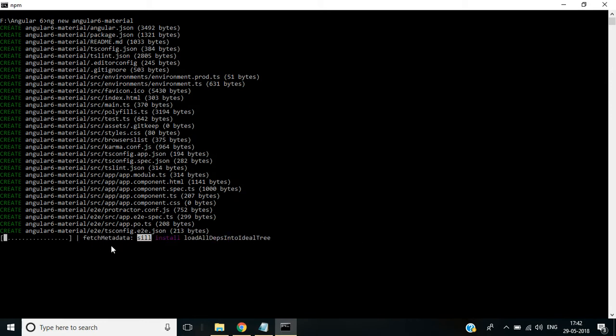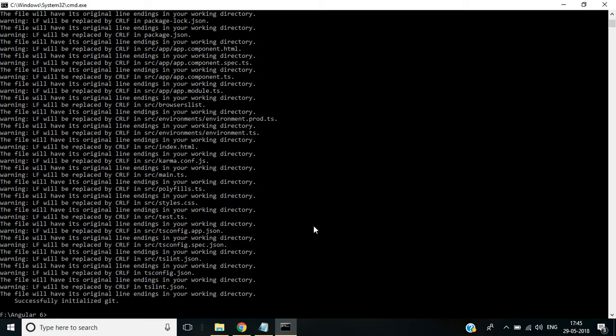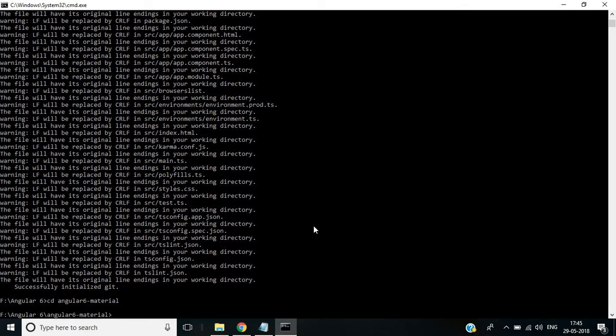Now navigate to the project location using this command: cd angular-6-material. Hit enter. Now this is the shortcut to open this application in Visual Studio Code editor: code dot, space space, hyphen dot.